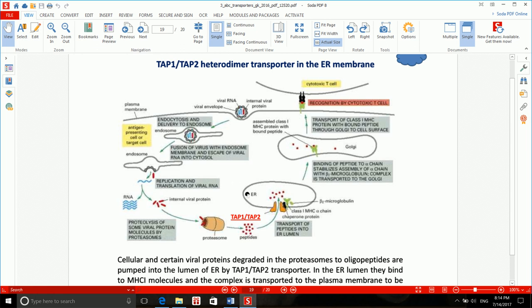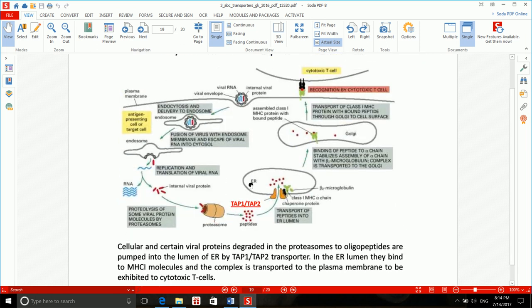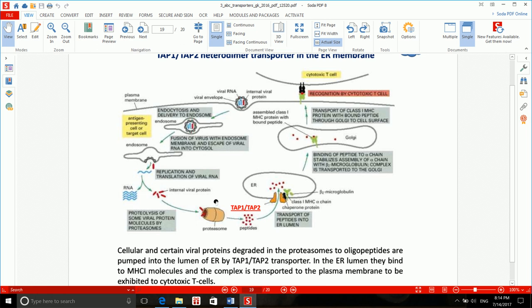That is very elegant. We will talk about this cell and the cytotoxic T cell in detail when we reach the lecture on cellular immunity.